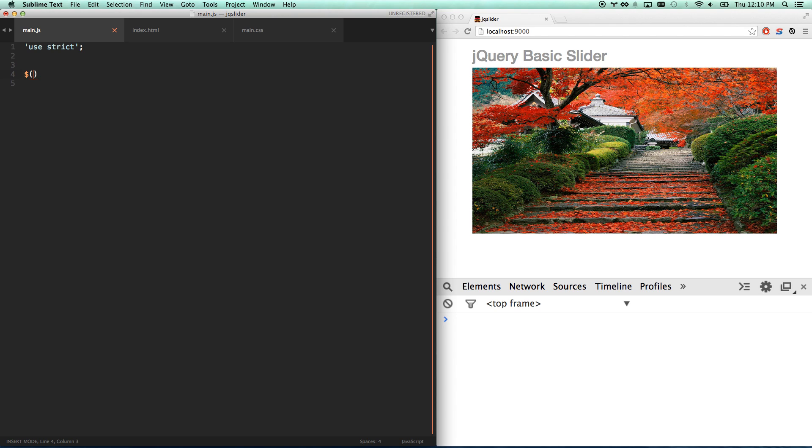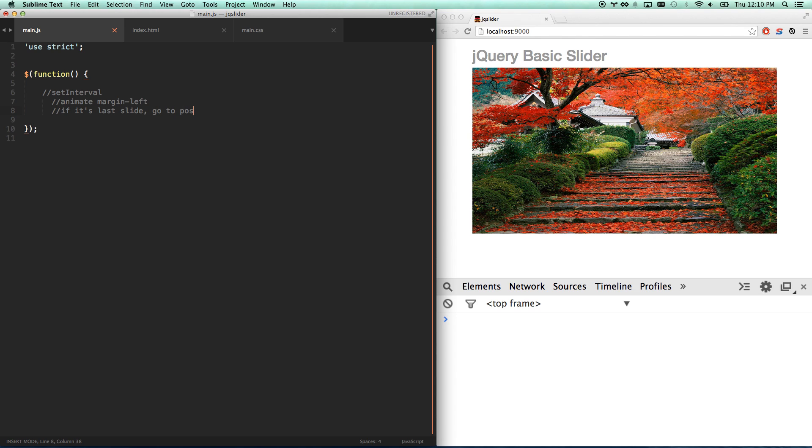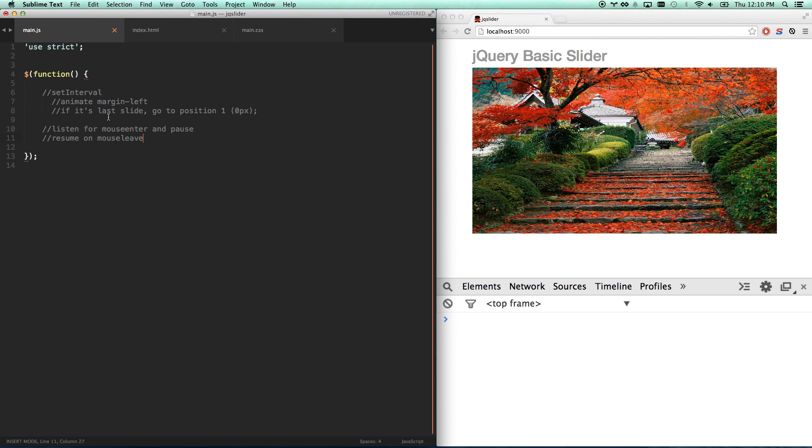So let's go ahead and build out this thing here. We're going to start by wrapping it in a jQuery document ready function, which is what we always do. And I also always like to start off with comments to set the stage for what I'm going to be building. Set interval is what I'm going to build here. And in that interval, I'm going to animate margin left. And then I'm also going to, if it's last slide, go to position one, which is zero pixels. And then I also want to add another feature. I want to listen for mouse enter and pause. So if you hover over the slider, I want it to pause while I'm looking at that slide. And then resume on mouse leave. So when I leave, I want it to start sliding again. So that's basically what my slider is going to be. Let's start building this out.